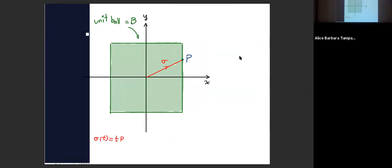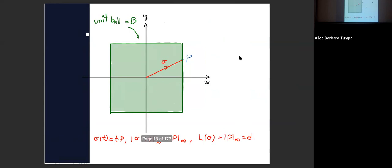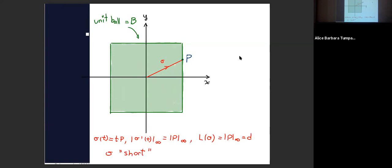The path has speed equal to the norm of the derivative, so its length is equal to the distance. This is what we call a geodesic in the metric sense: it's a path which is almost everywhere differentiable — or rectifiable — with length equal to the distance. The distance is defined by taking the infimum over all paths joining given endpoints, just as in Riemannian geometry, but there is nothing Riemannian about this because there is no metric tensor.